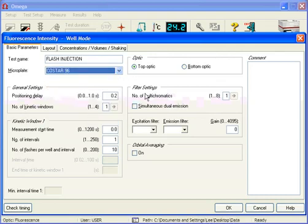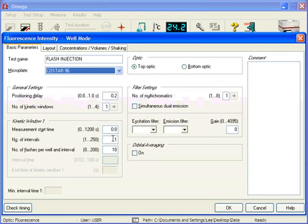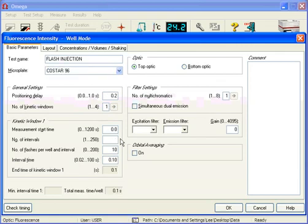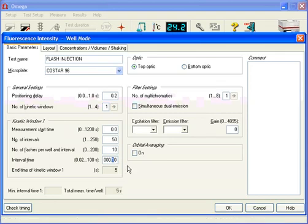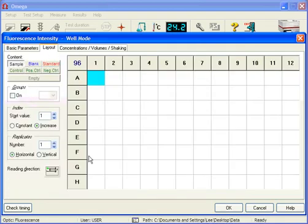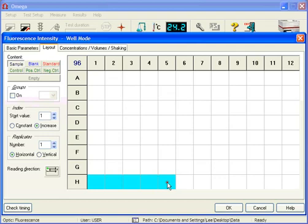And what we're going to do is choose the injection. So what we want to do is we want maybe 50 intervals. Let's put 50 intervals in there. And we want the interval time to be 0.1 seconds. And what that's going to do when we go to the layout, I'm going to go real quickly and design this layout.